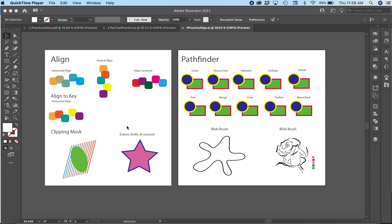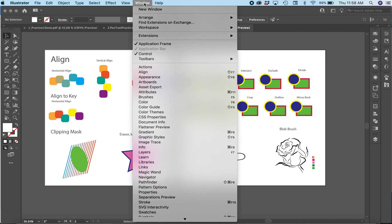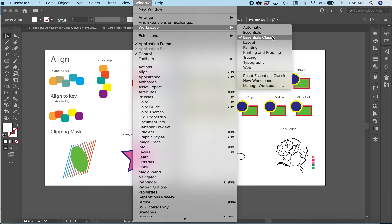Digital imaging. In this next practice we're going to be using some align tools and also the Pathfinder tool. One thing to remember is that with Illustrator, if you want to make sure that you have the same settings that I do, there are a couple different ways you can do that. First, you can go up to Window, then go to Workspace — I'm on Essentials Classic.